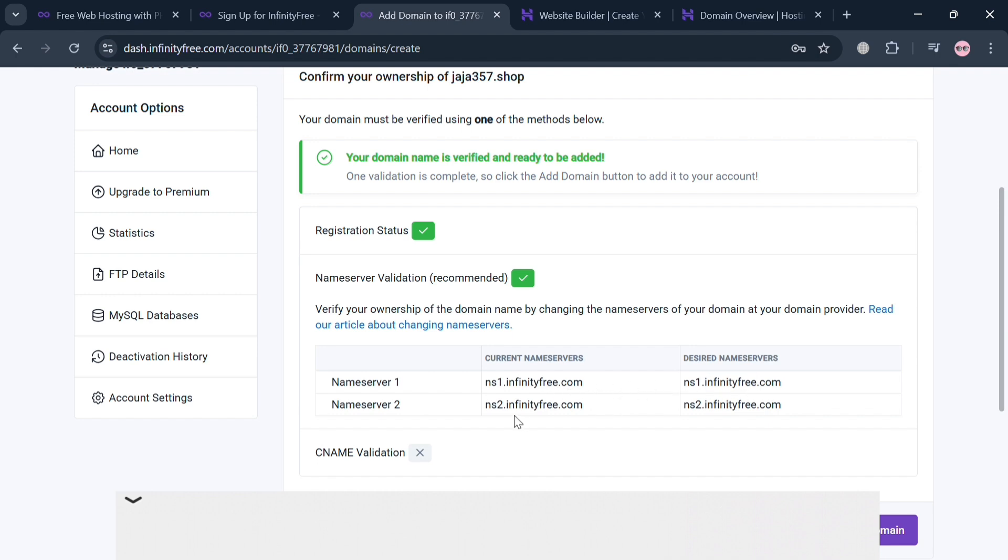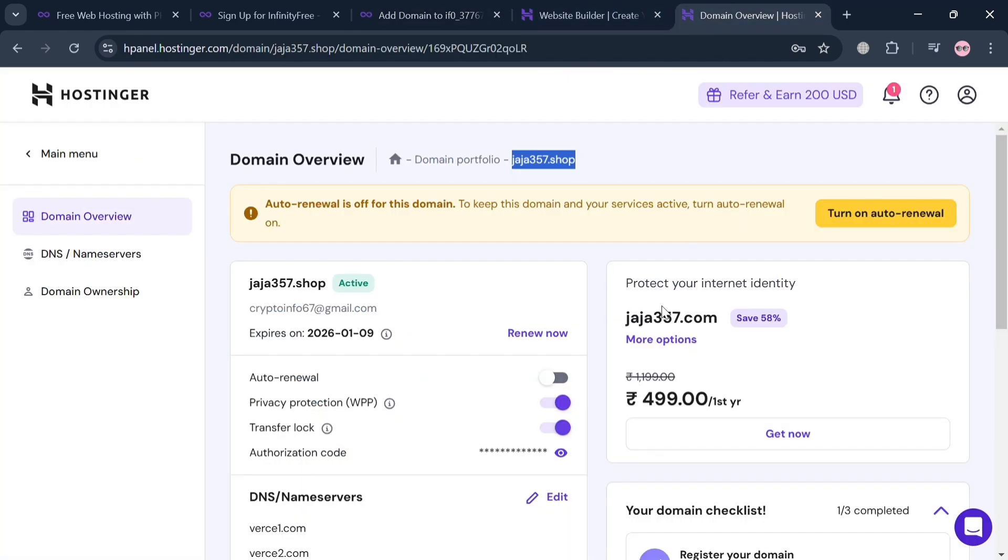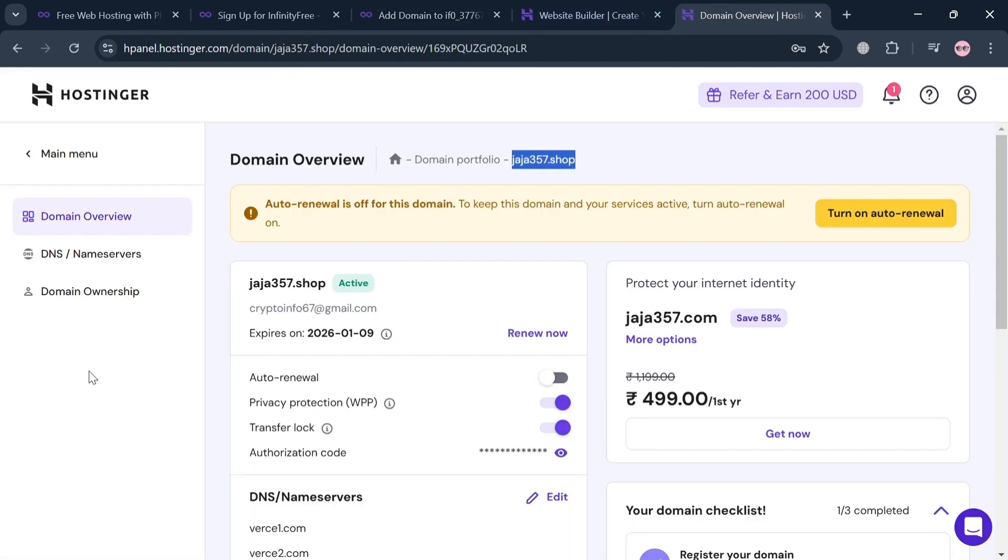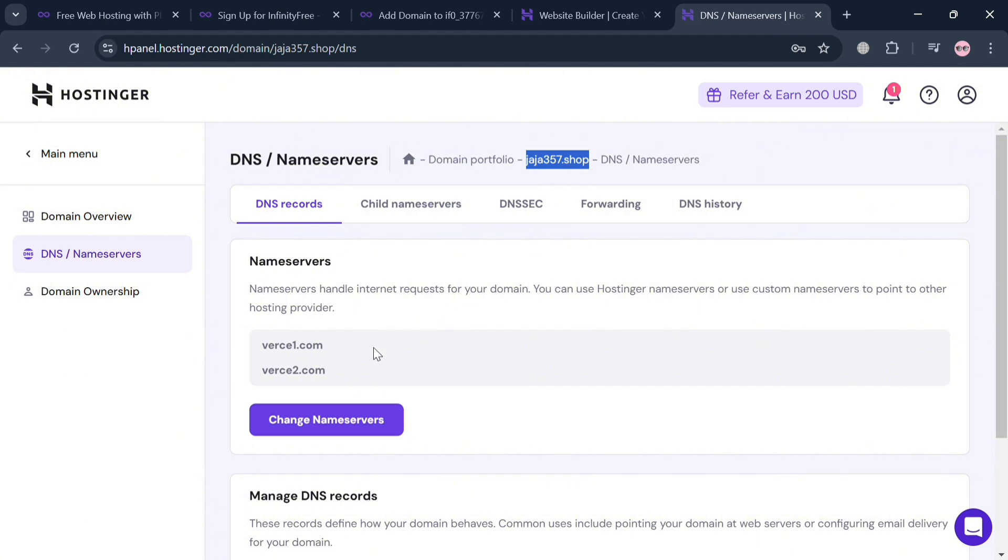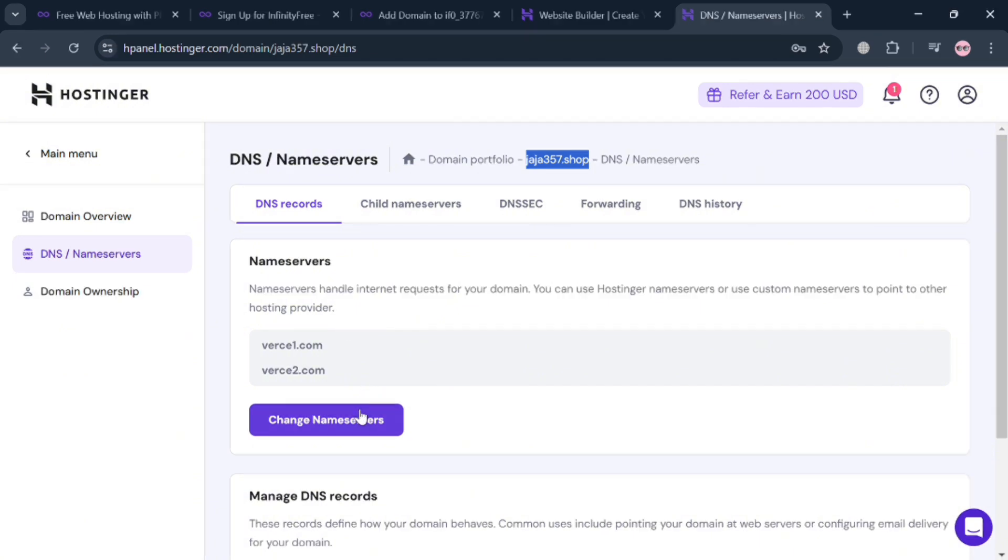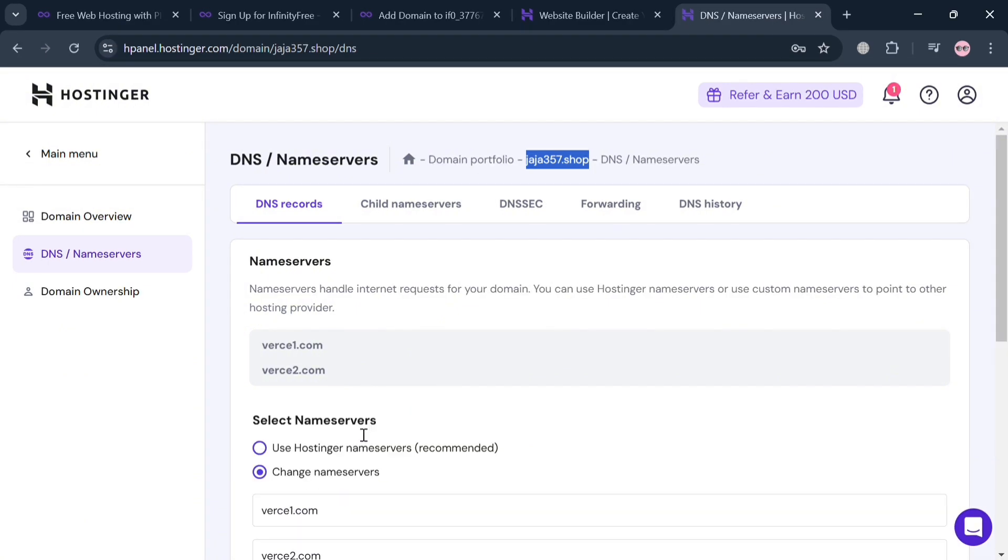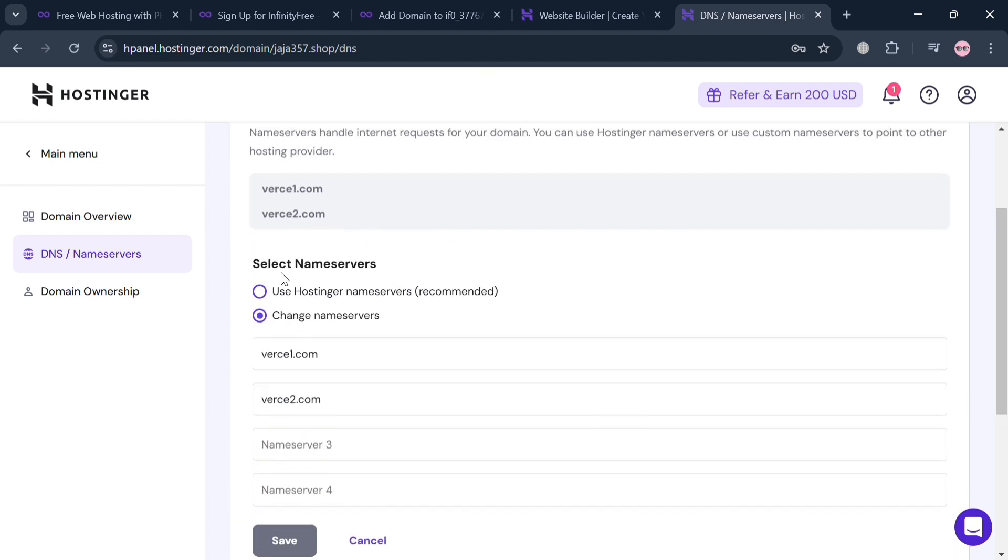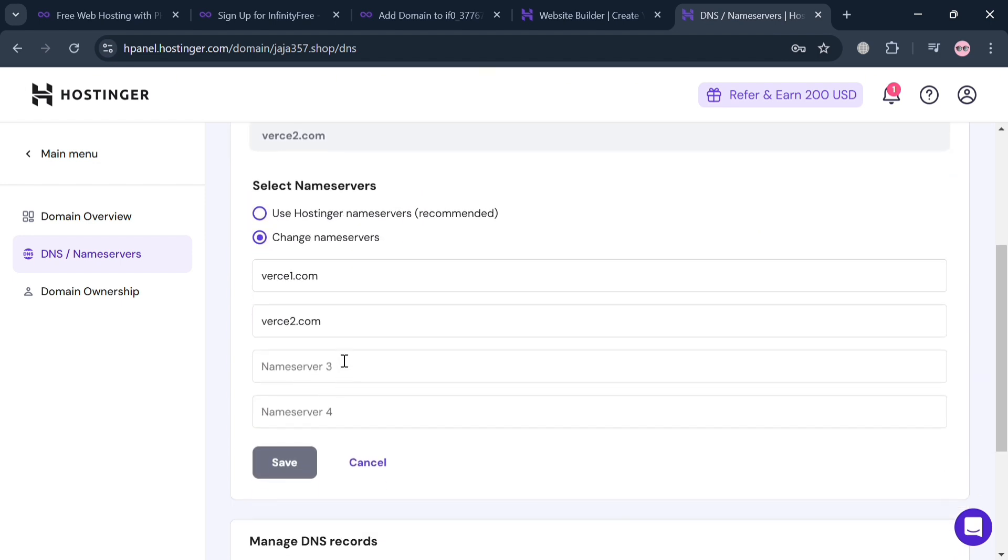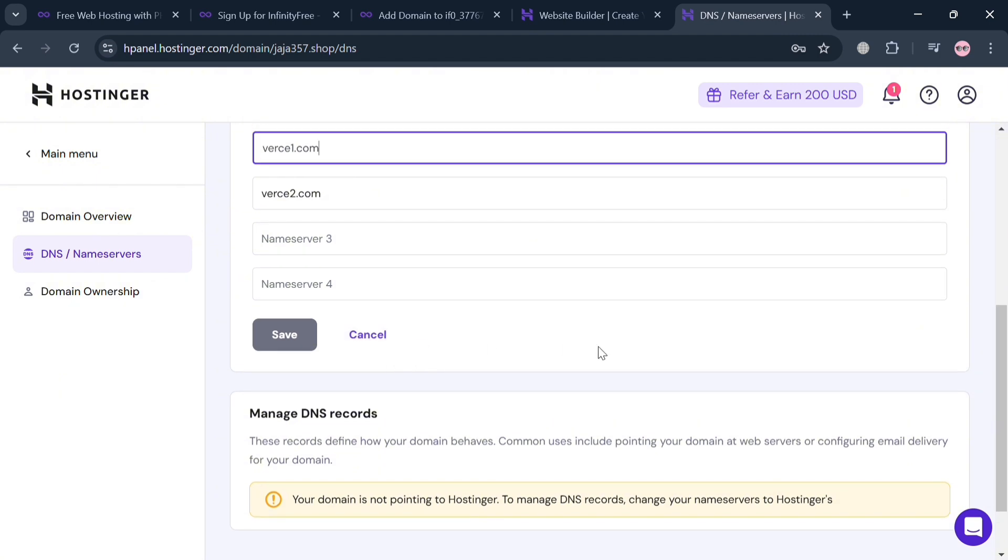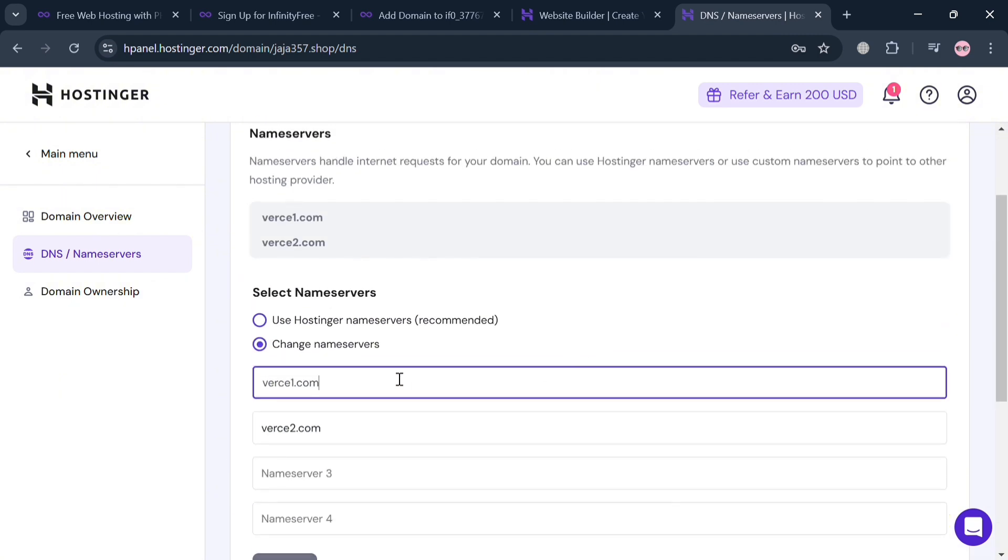Let's go back to this page of Hostinger. Copy this one first, and from here on the left side panel, click this Name Servers or DNS, then below just click Change Name Servers button and select here Change Name Servers. It will show you the two name servers.